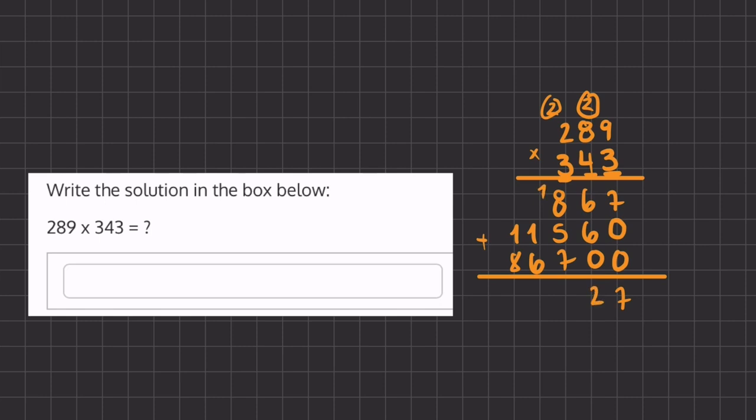And now we have 1 plus 8 plus 5 plus 7, which will give us 21. And now we have 2 plus 1 plus 6, which gives us 9. And our last number, 1 plus 8, is 9. So now our final answer is going to be 99,127.